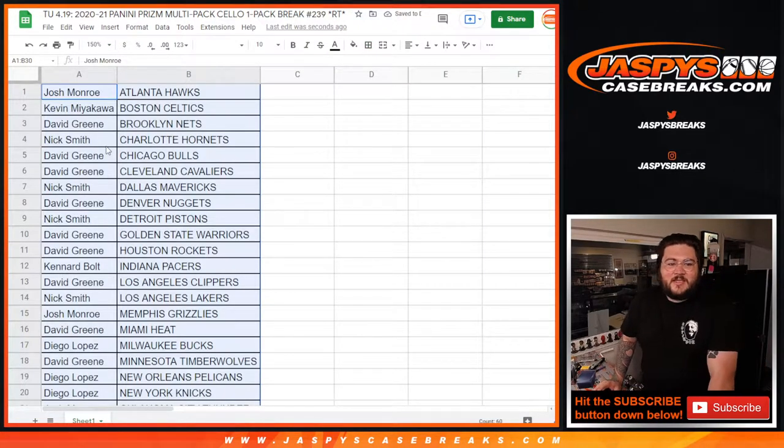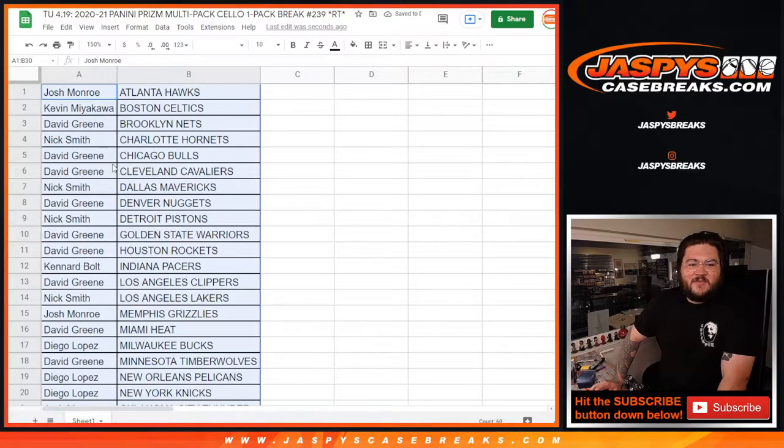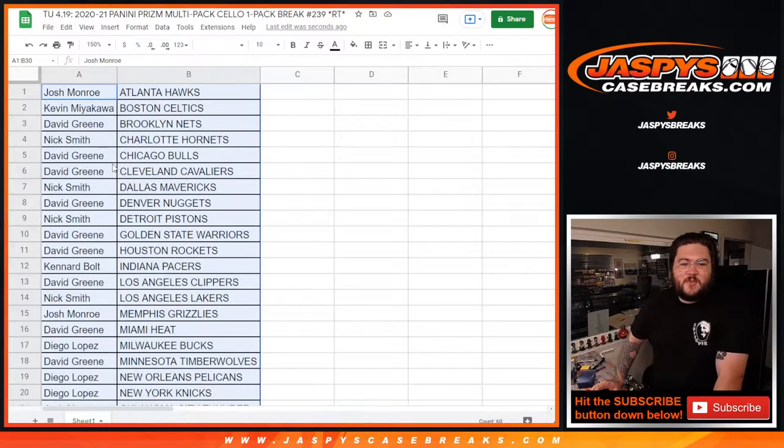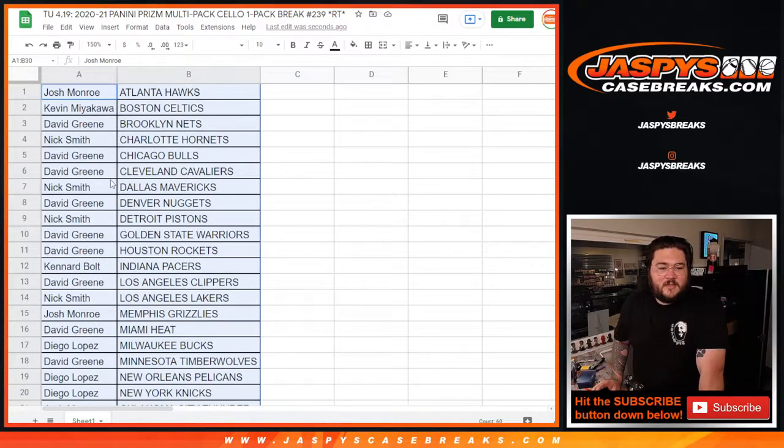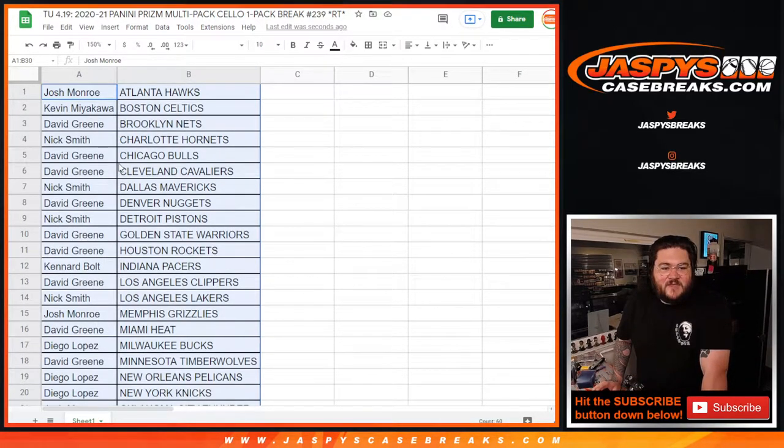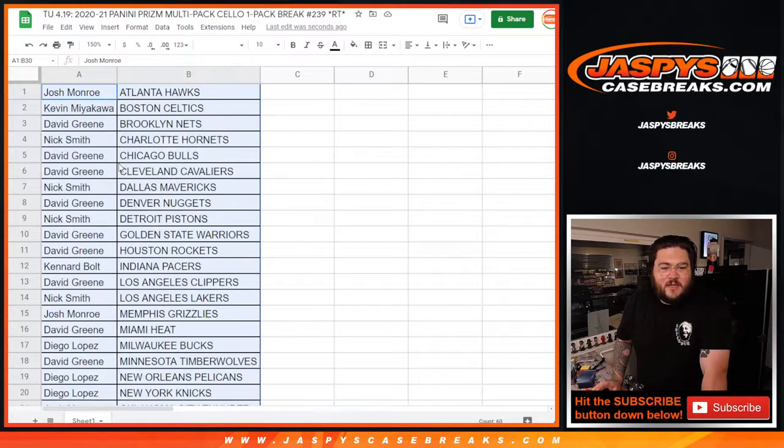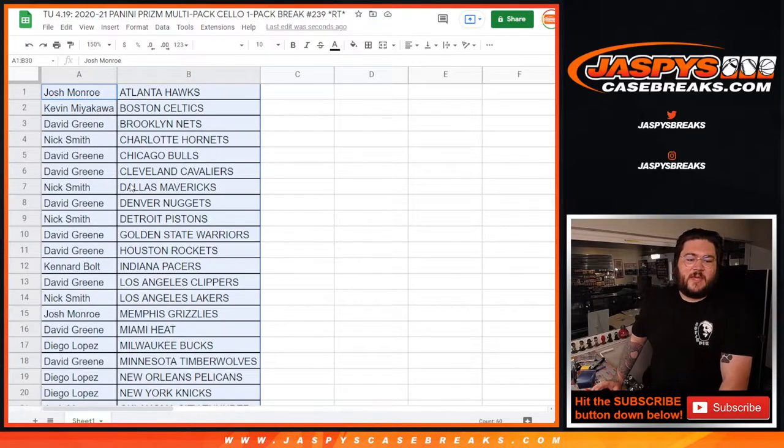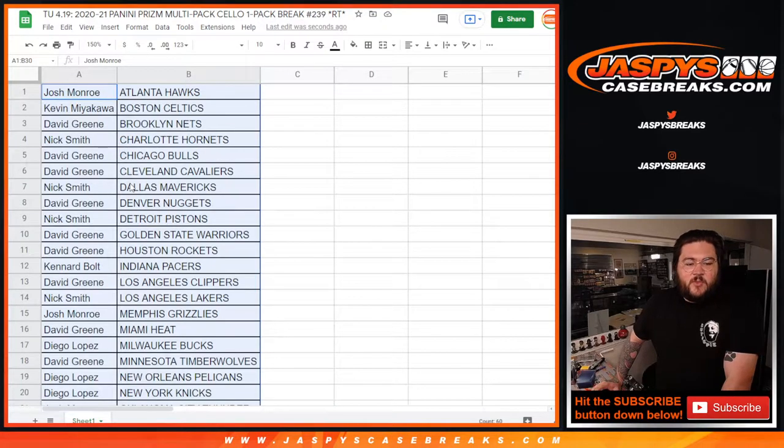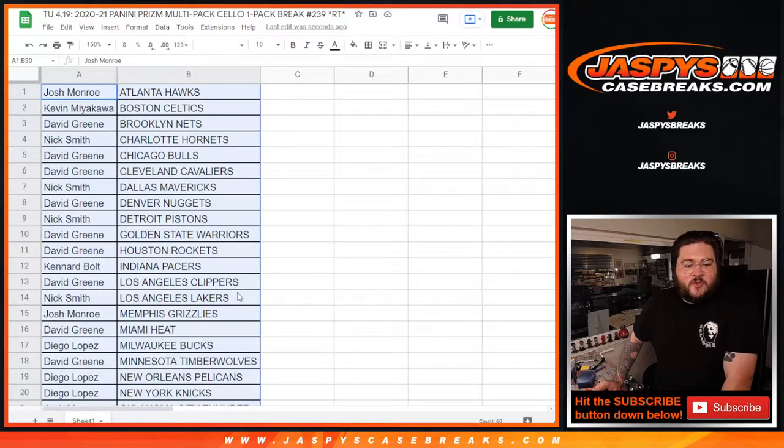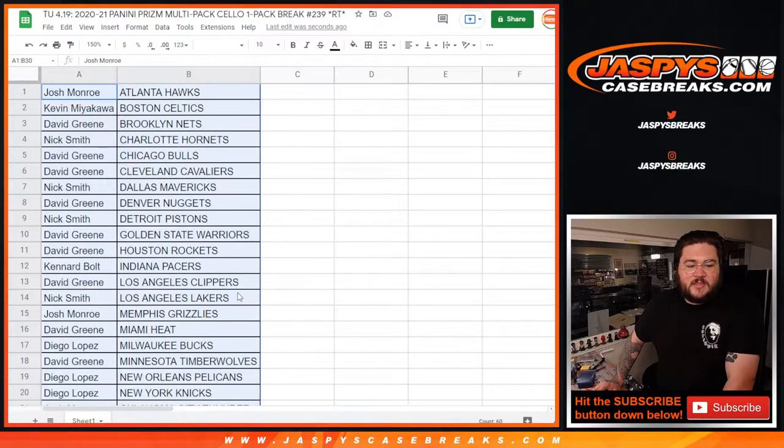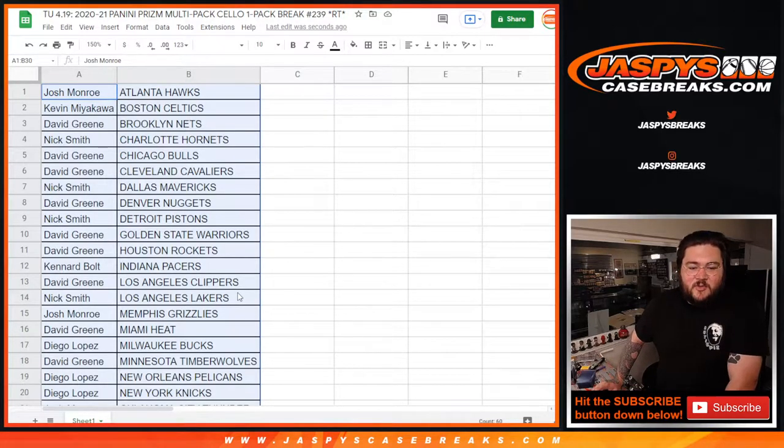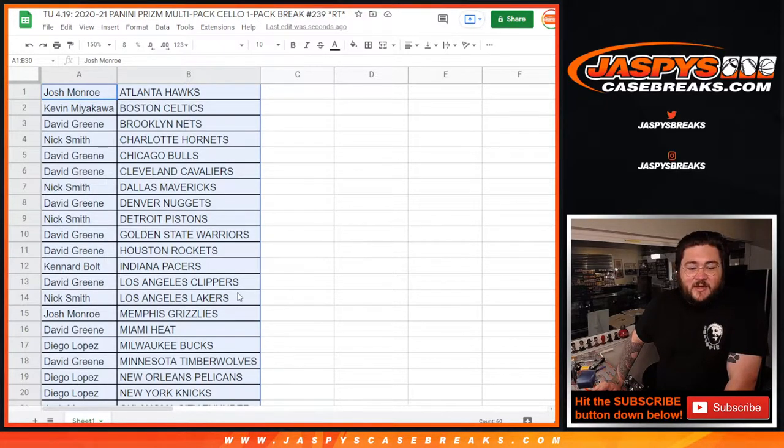Josh with the Hawks, Kevin with the Celtics, David with the Nets, Nick with the Hornets. David with the Bulls and Cavs, Nick with the Mavs, David with the Nuggets, Nick with the Pistons, David with the Warriors and Rockets, Kennard with the Pacers, David with the Clippers, Nick with the Lakers, Josh with the Grizzlies, David with the Heat, Diego with the Bucks, David with the T-Wolves, Diego with the Pelicans.